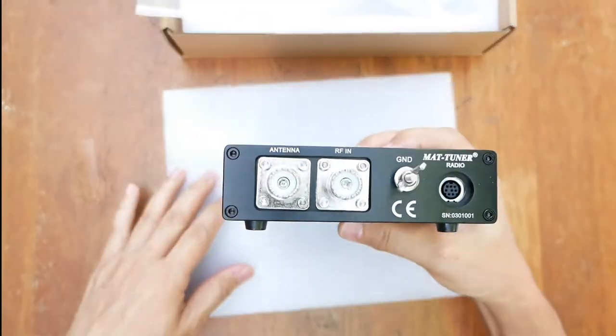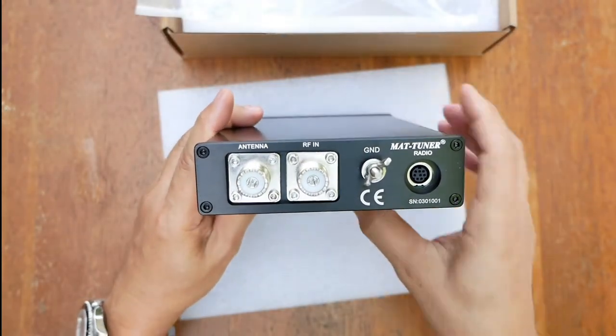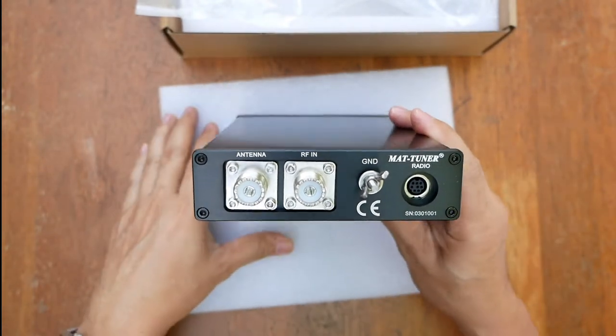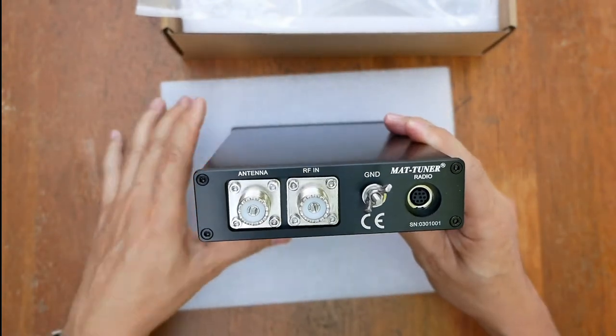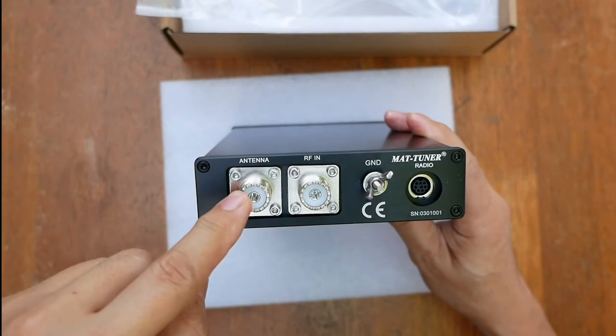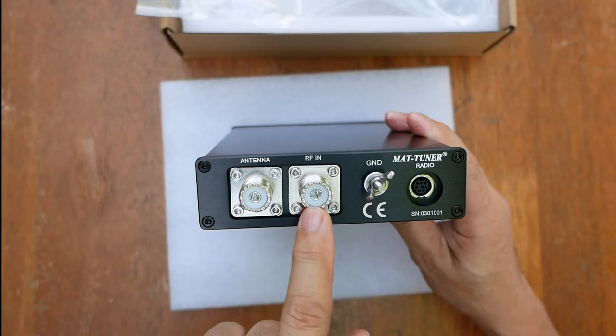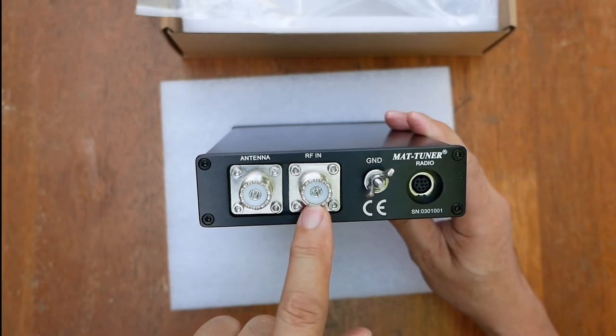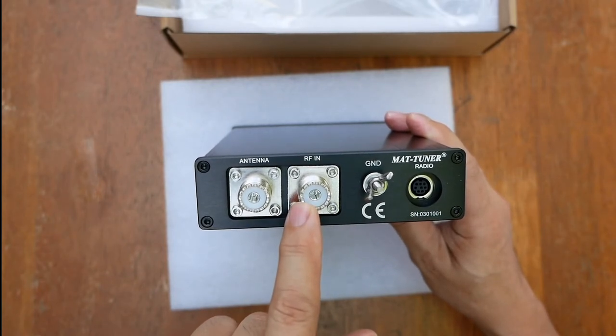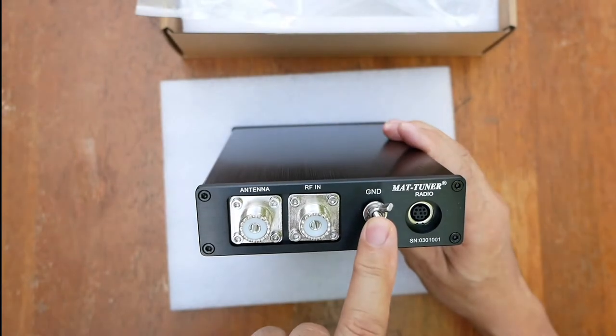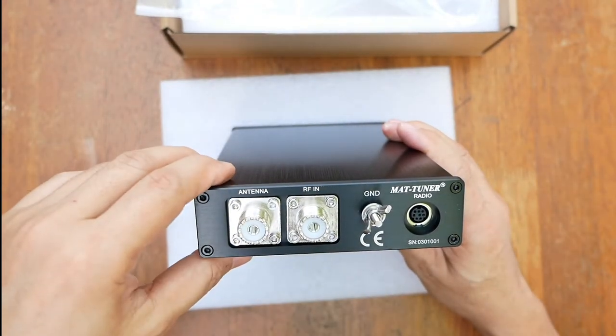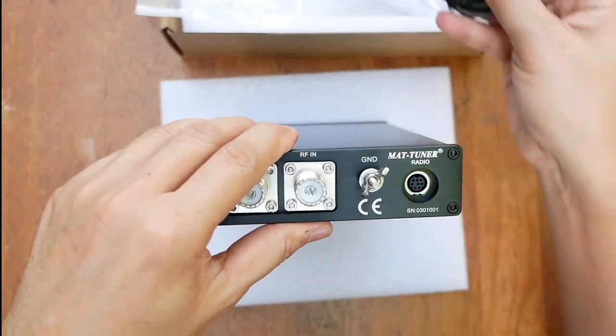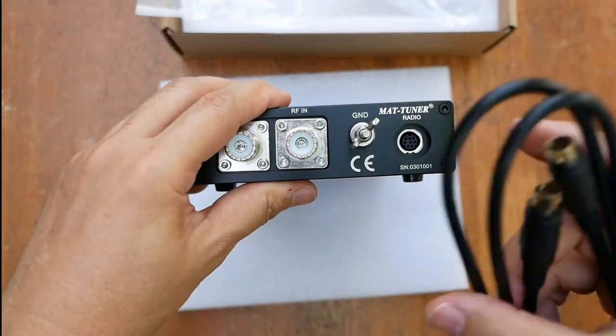And at the rear, we have one, two, three, four connectors. There is this antenna which goes to the antenna. This one RF in which connects to the radio. This is the grounding for your antenna tuner and this is where the interface cable goes in.